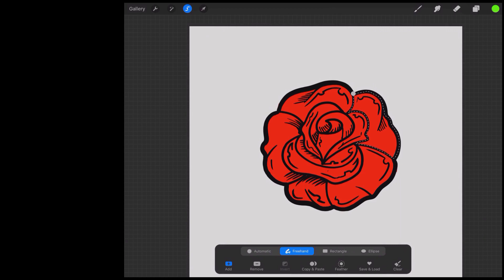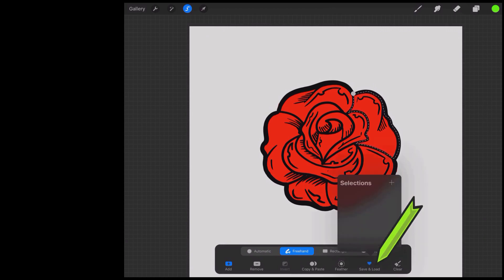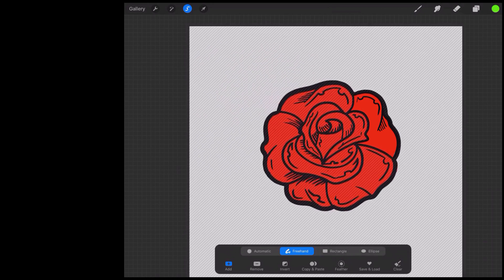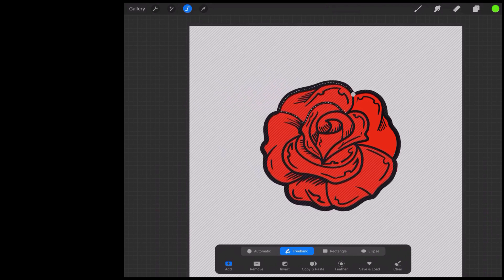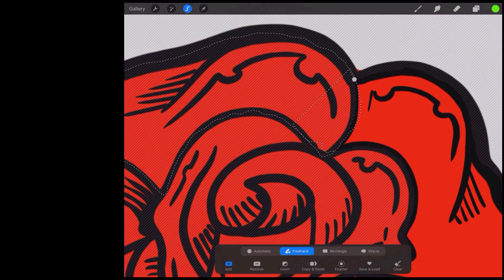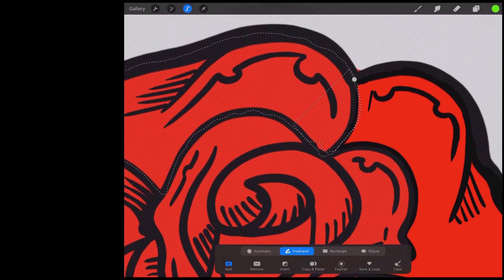Let's say I want to isolate this petal. I can hit save and load, hit the little plus sign here, and now it has saved that selection. If you want to add to a selection, you can just begin to draw on the page — you see how I'm now drawing the marching ants. I'm going to add another petal to that selection. Now if I zoom in, I can see I missed a spot, so I can always come in and make another adjustment to add it.